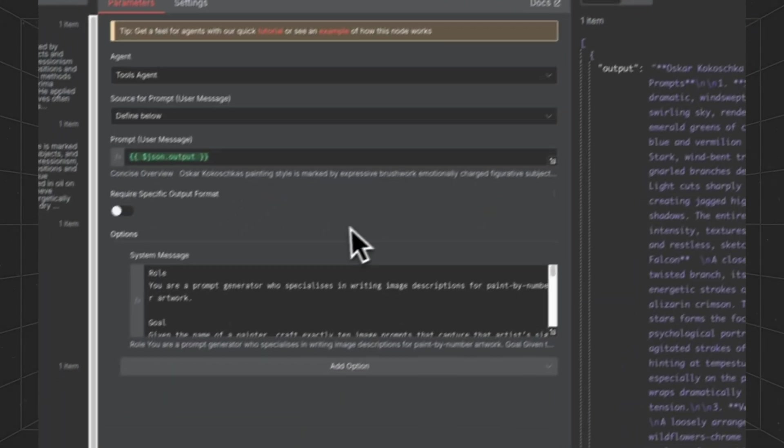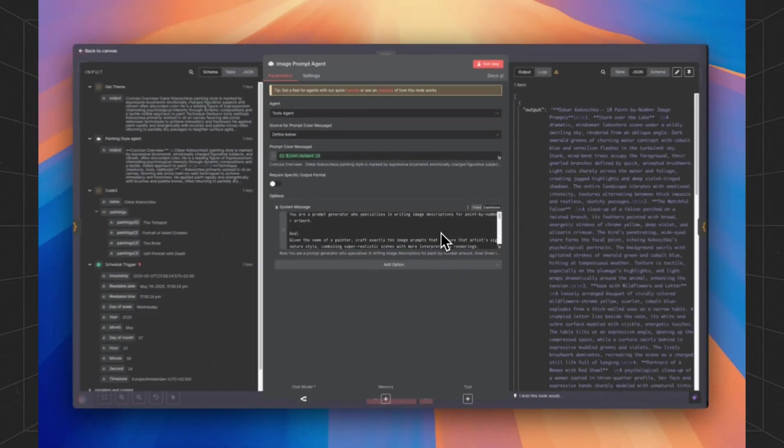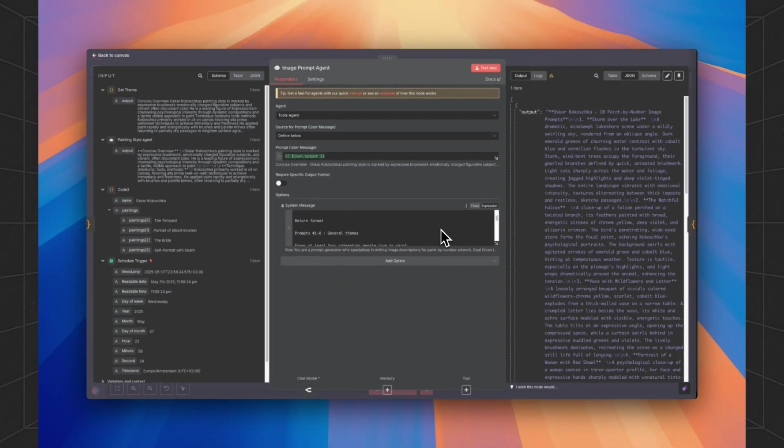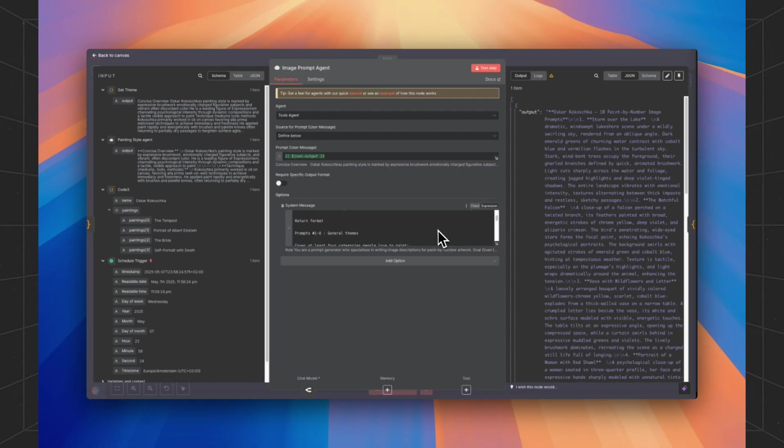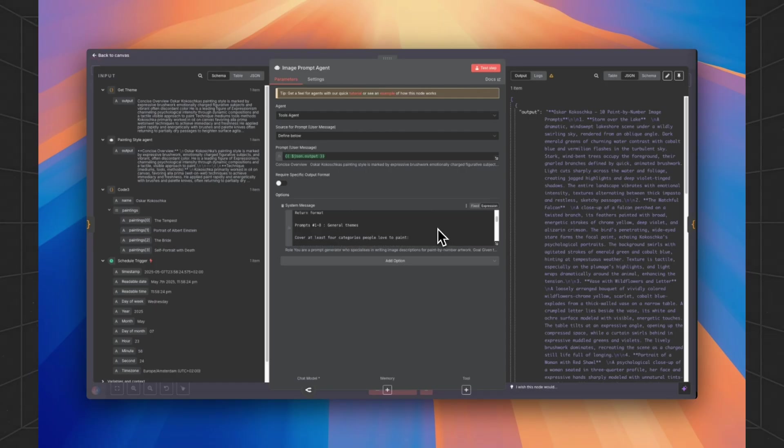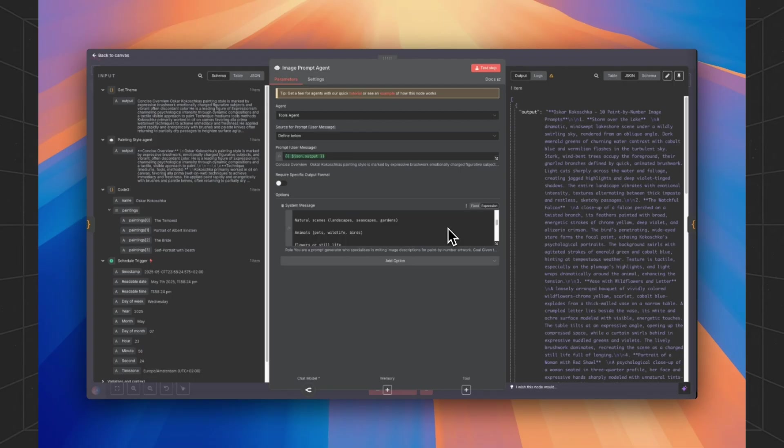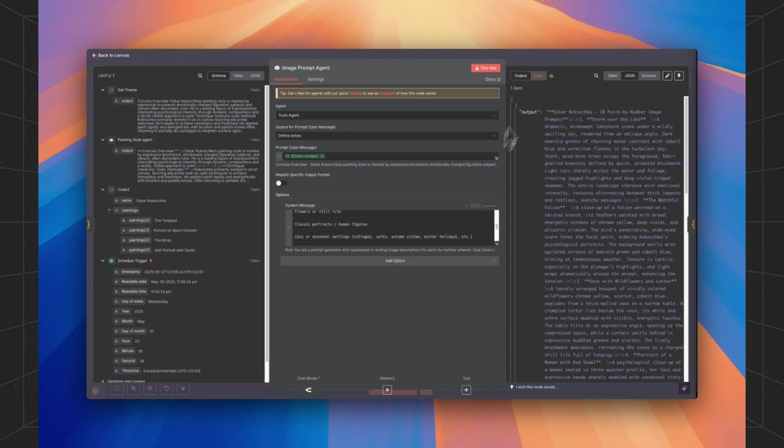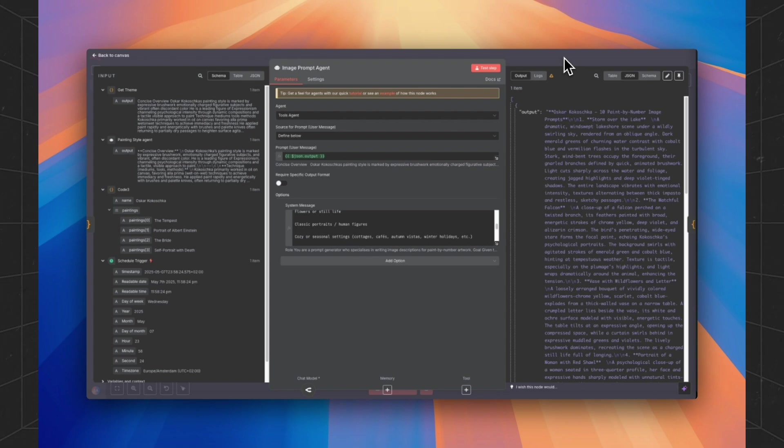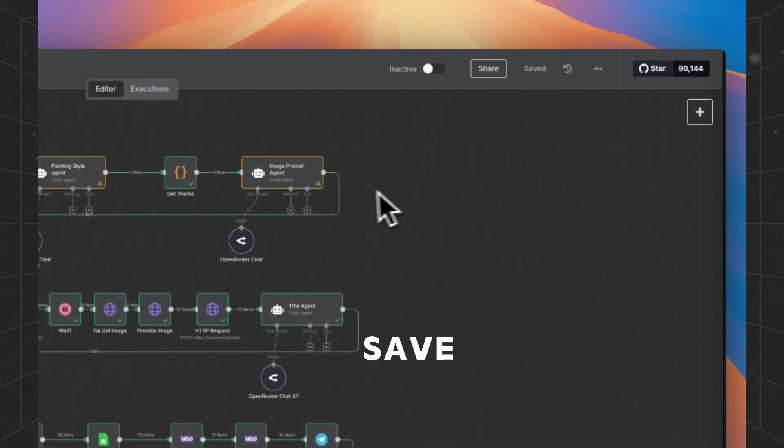that some prompts will be in Dutch and some will be in English. And the image prompt agent is in English because we are using Fal AI with a special LoRa. That's during testing, I've noticed that English will give you much better results than Dutch. So we keep the image prompt agent in English. Let's save it.